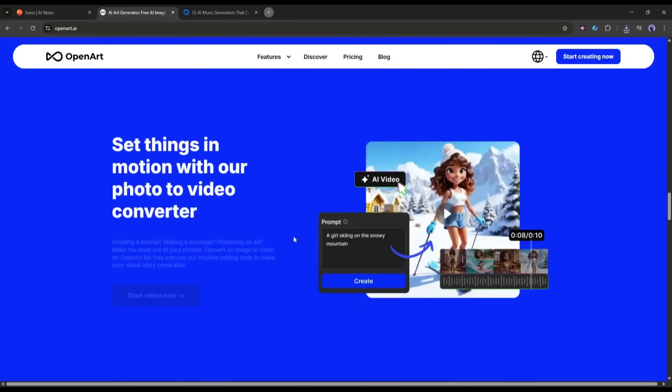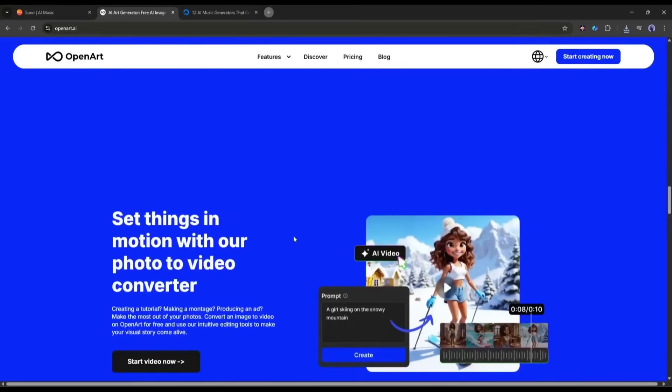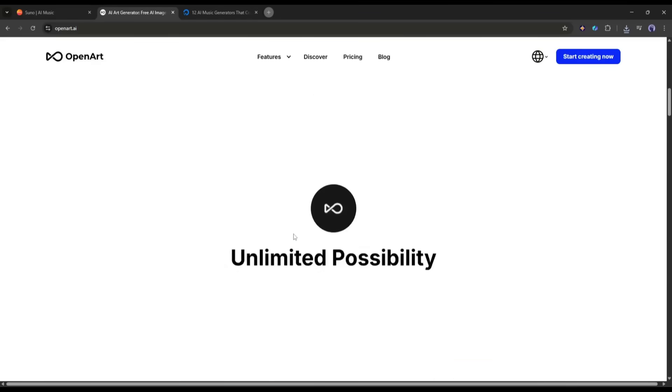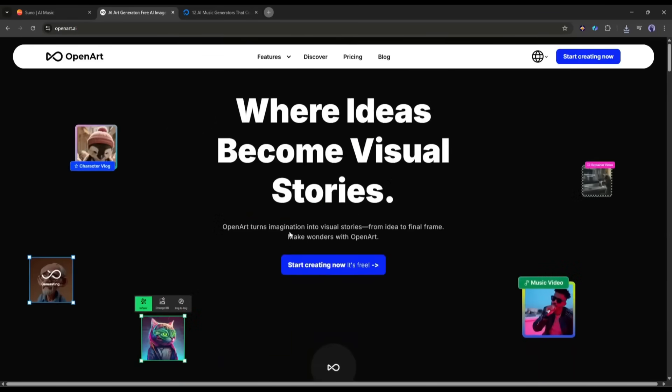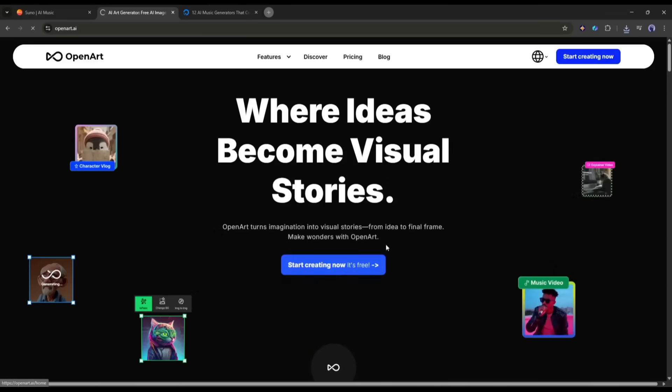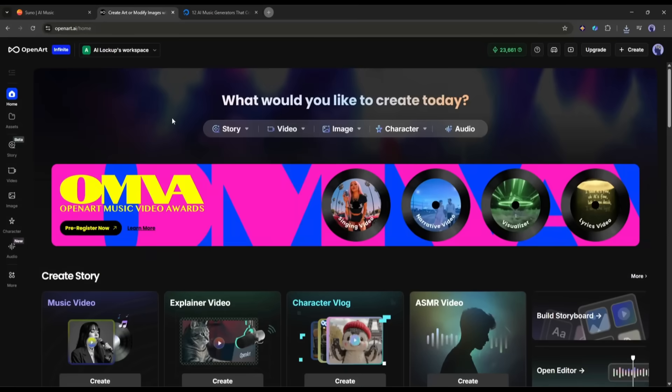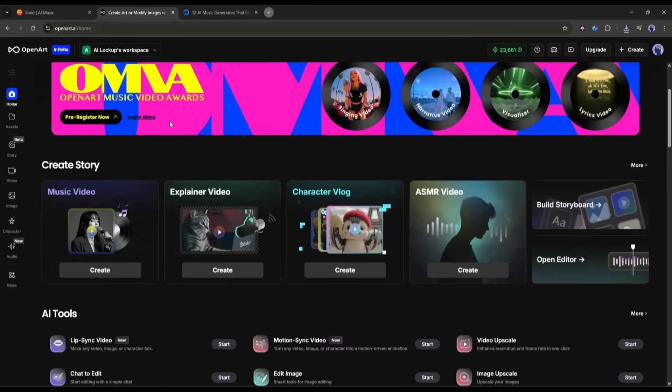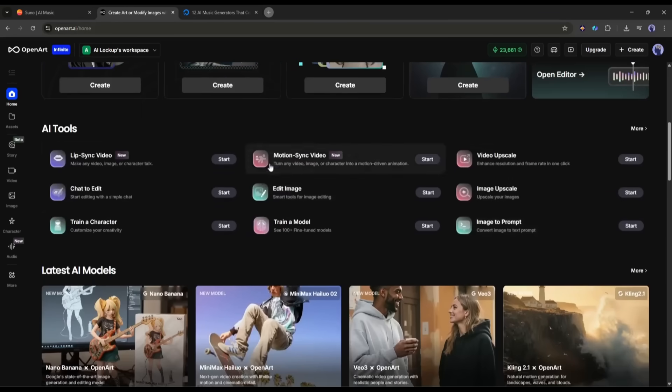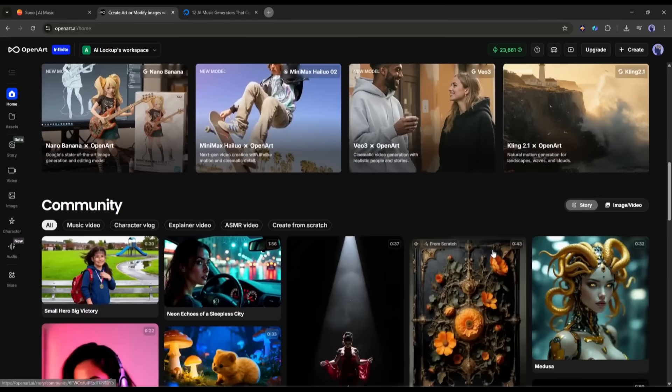First of all, we have to log in or create a new account on OpenArt. However, you will get the link in the description. Once you are logged in, your interface will be like this. You will find all the tools and features on the homepage.